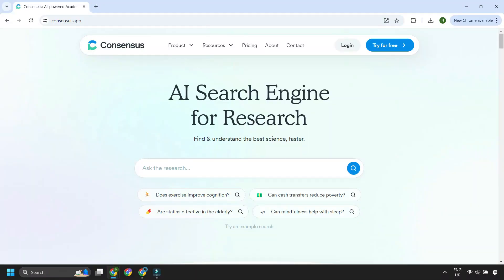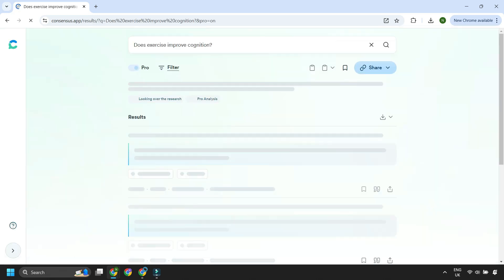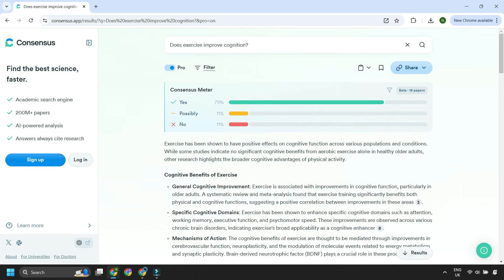Let's look at getting started with Consensus. The first thing you'll notice is how simple the interface is. It's actually surprisingly fast, especially given how deep it can go with its searches. It's really quick to get started and the whole platform has a really slick and polished feel. If you head over to the website, which is consensus.app, you'll see that you can try it out straight away — you can just have a little search, no need to sign up if you don't want to.